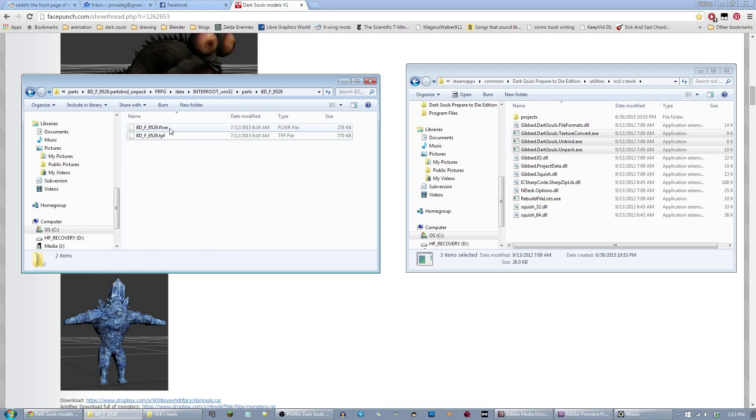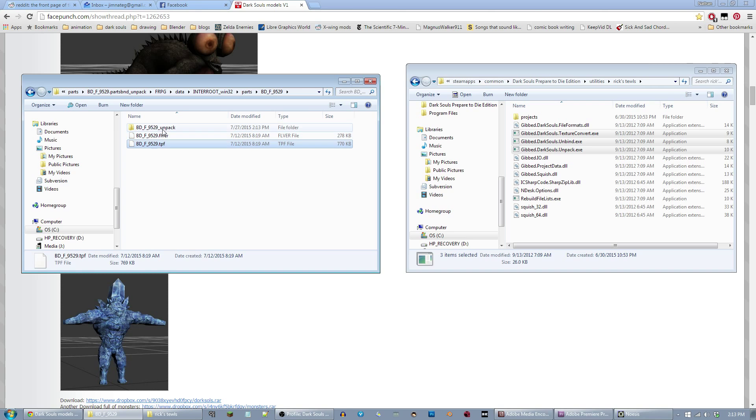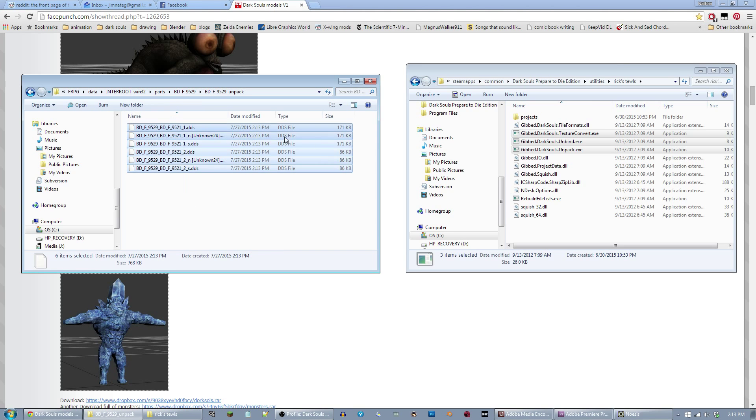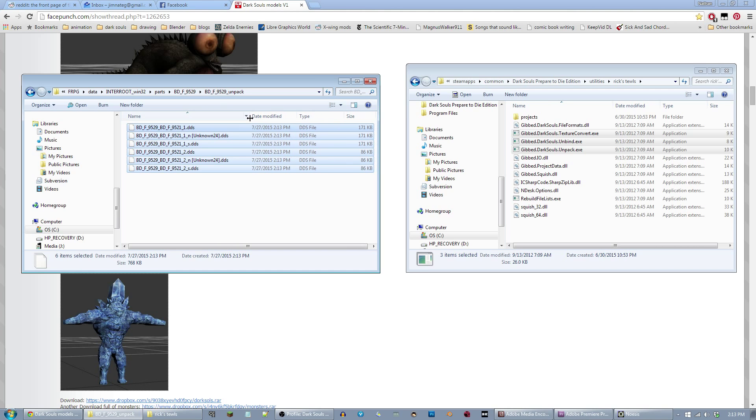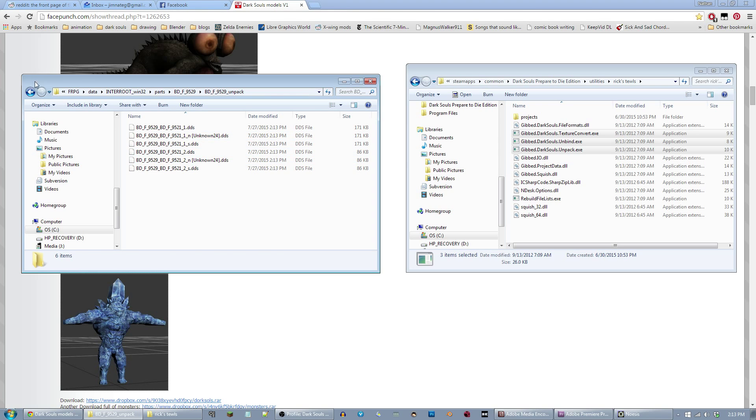What you're looking for is an FLVER file, which is the model file, and then the TPF, which are the textures packed together. You don't have access to these yet. That's what this third gib.exe file is for. You drag that over to textureconvert.exe and drop. It'll do its thing and then create a folder called unpack. Inside this folder are all of your DDS files, which is a texture format that Blender can use.